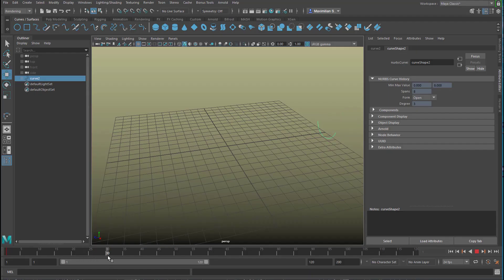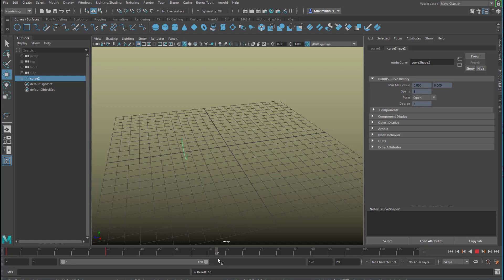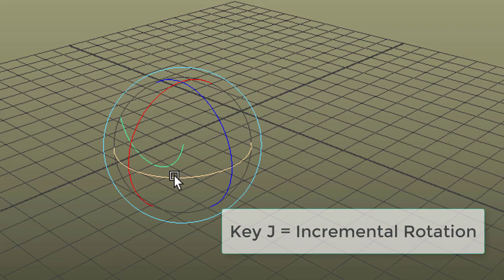After 30 frames which is a little bit more than a second I want the curve to be here. So I set another keyframe and now I want to really take much time to rotate it around the axis and press and hold key J.